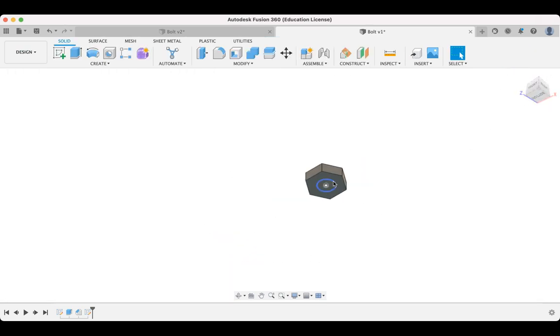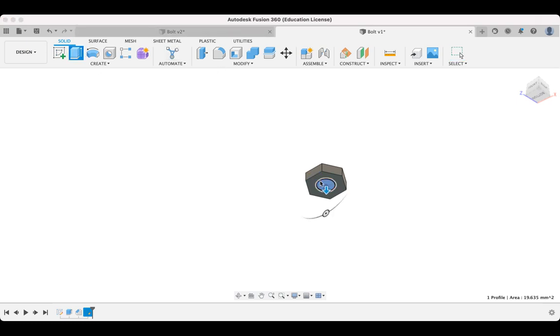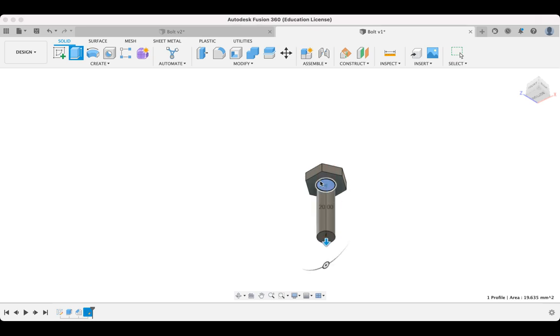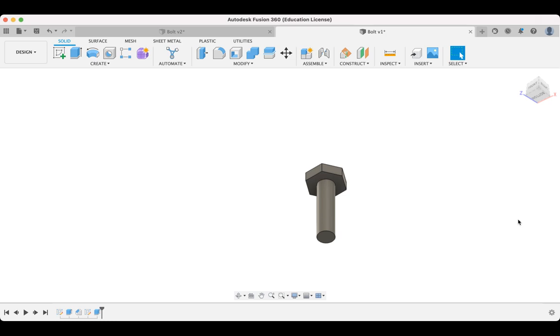And now we're simply going to extrude that a total of 20 millimeters. So we're going to go 20. There we go. And the operation is going to be a join. So it joins these two bodies together. All right. So I've done that. We're almost there.